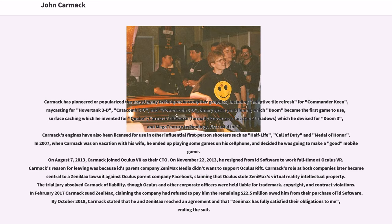Carmack's engines have also been licensed for use in other influential first-person shooters such as Half-Life, Call of Duty and Medal of Honor.